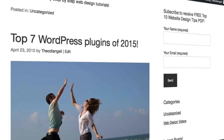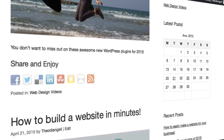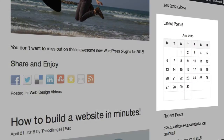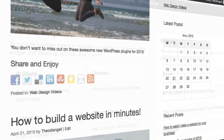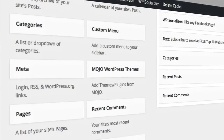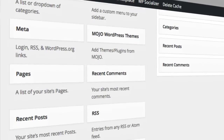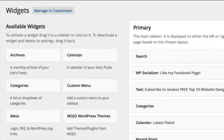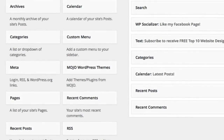You can now see the widget I just added here on my website. How easy was that? The widget-ready areas that are available will vary from theme to theme. WordPress, by default, comes with several widgets, including categories, calendar, search, navigation menu, recent posts, and tag cloud.